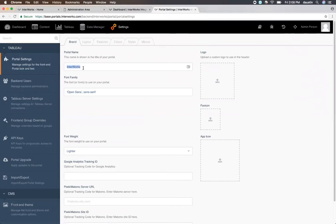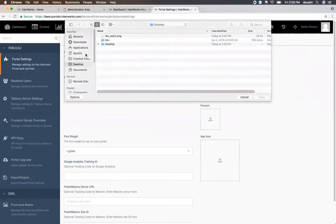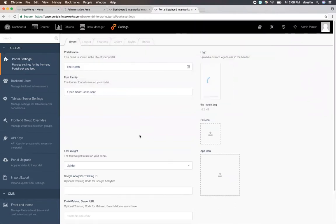The first thing we'll probably want to change is our portal name. By default, the portals just have the name Interworks, but you can easily name this after your company or your division. From there, you can easily change out your logos, your fonts, your font weights. You can even attach things like Google Analytics tracking IDs if you have that information.